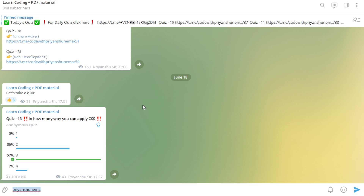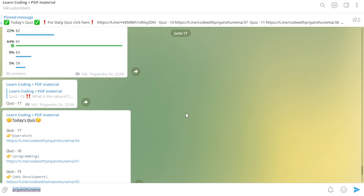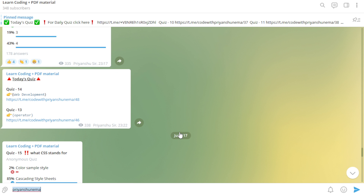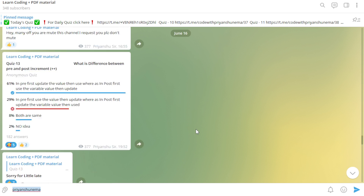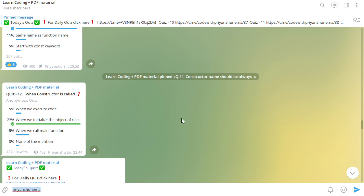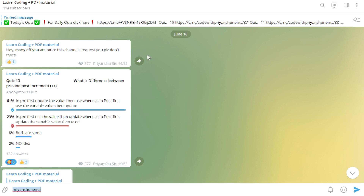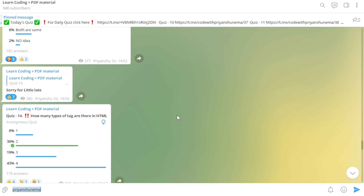Please try to support and stay active in the quiz channel and answer daily. Out of 348 students who have joined, only around 242 to 275 are checking it daily. I also want some response — if you give a great response I will try to do something special for you all.